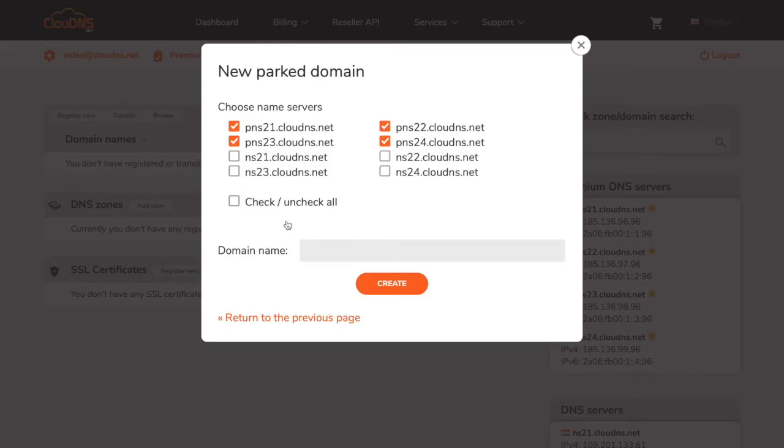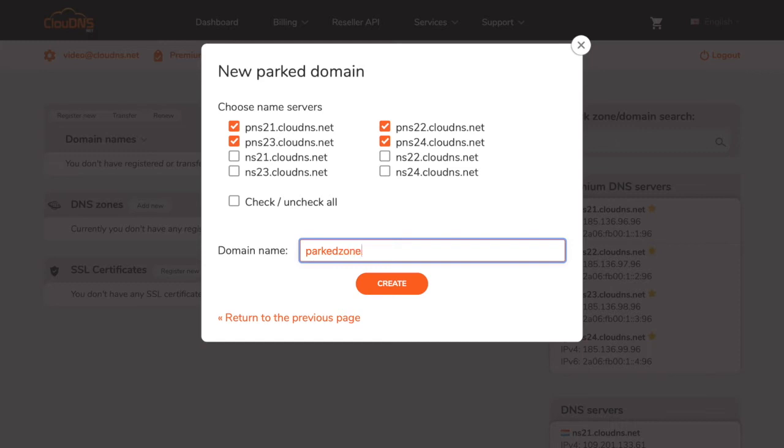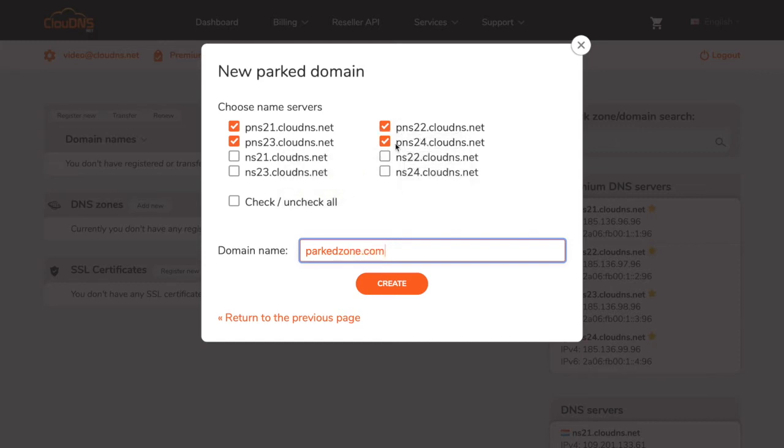In the text field you need to enter your domain name. You can also choose the NS records for your DNS zone. When you are ready, click on create button.